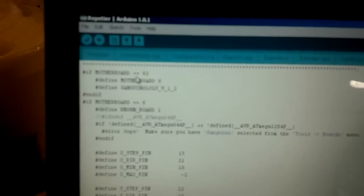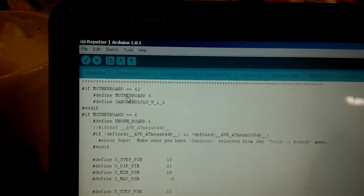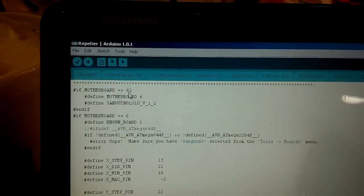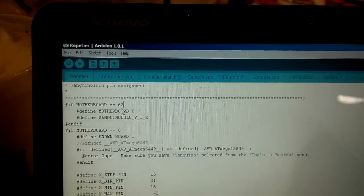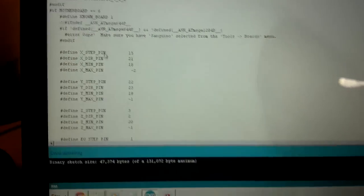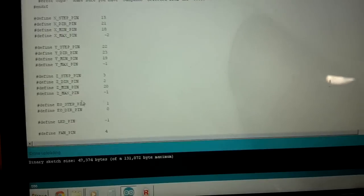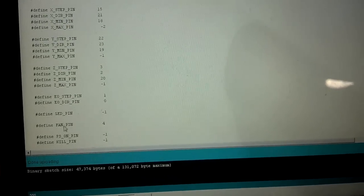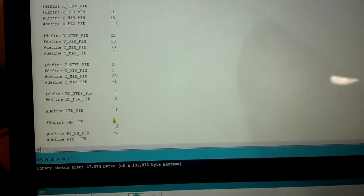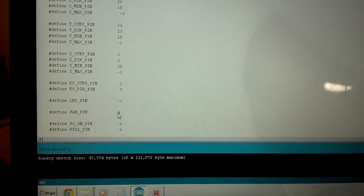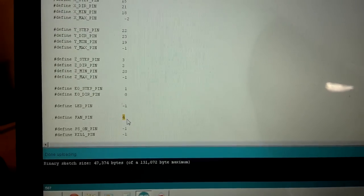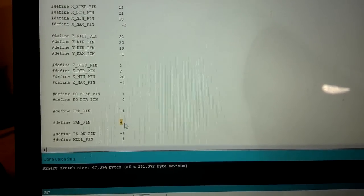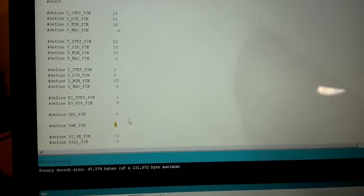I think you can see it right there, focus, there we go, if motherboard equal equals 62, that's what you search for, and then you just have to come in here, scroll down until you find the fan pin, which was actually set to minus one, and I just set it to four, because that's the pin out that Roy's got on the schematic for.